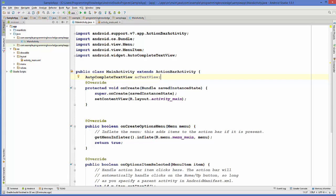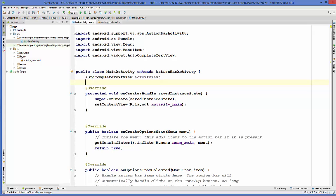For showing a list of suggestions inside this AutoCompleteTextView, you can define a string array. For example, we want to enter some country names inside this text view and we want some suggestions. Depending upon the characters we insert in this text view, we want to match them to the country name characters and then give suggestions.